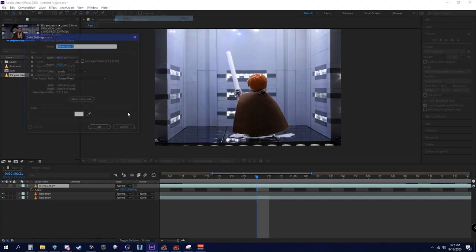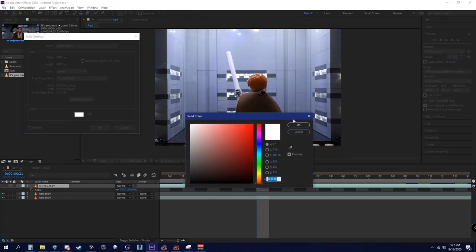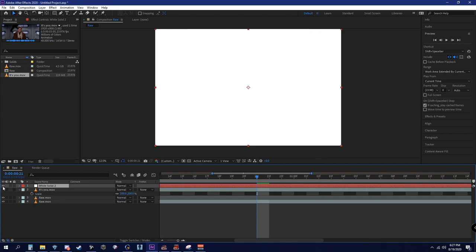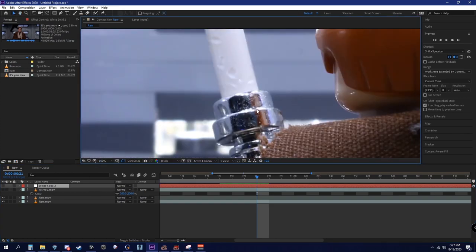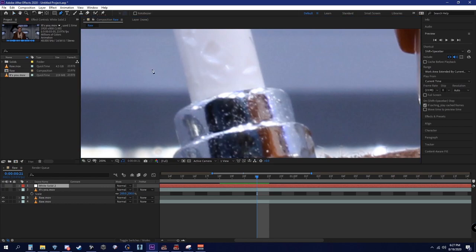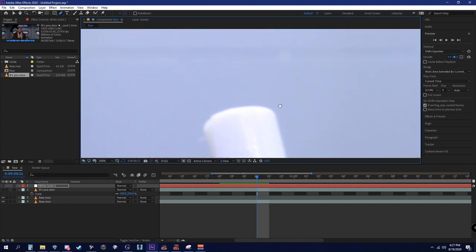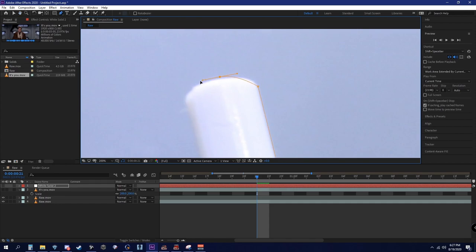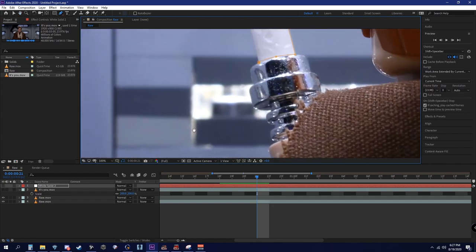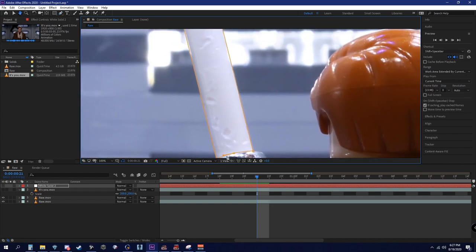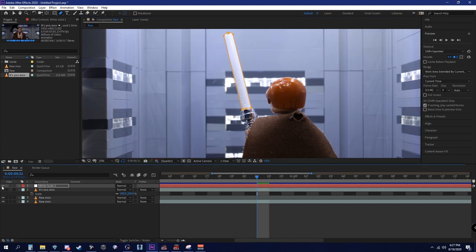Go up to Layer, New Solid — make sure that is white and click OK. Turn off the eyeball for now, zoom in, grab your pen tool, and it's going to be a six-point lightsaber. Click and drag for the arc, click to the top, click drag for another arc, then click to close it so it's fully connected. Turn back on the eyeball — boom, you've got your white solid.